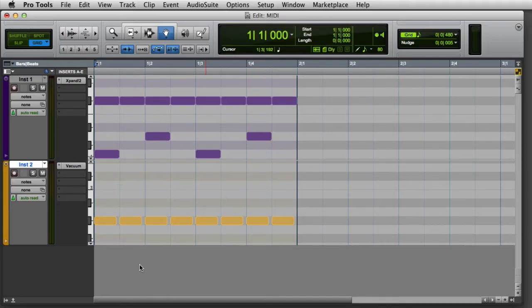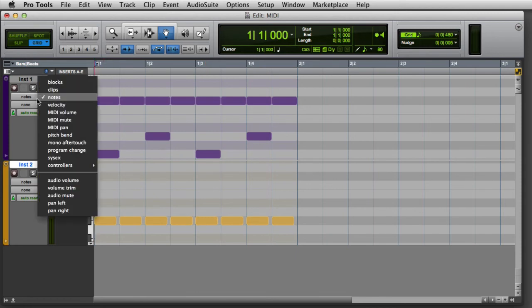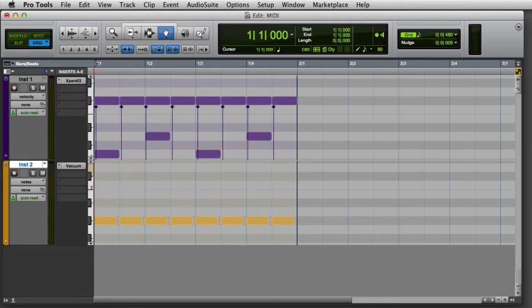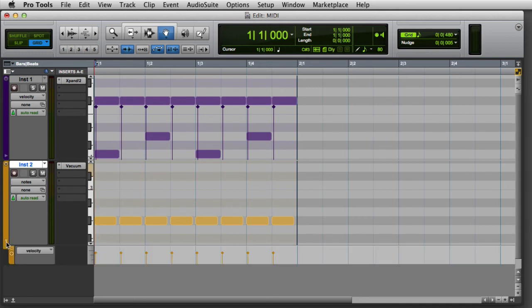There are several ways to change note velocities in Pro Tools. First, you'll need to display velocities by either changing the track view to velocity or by clicking the track show hide lanes button. Then I can use either the grabber or the pencil to drag the diamond at the top of the velocity stock to a higher or lower velocity.